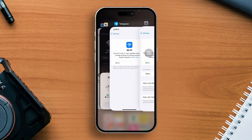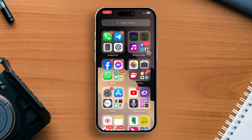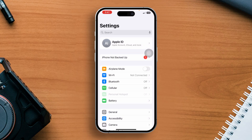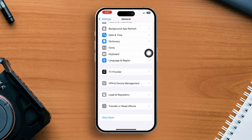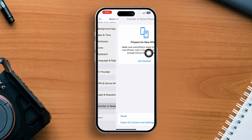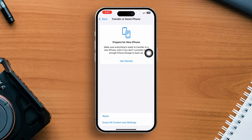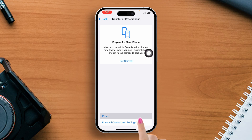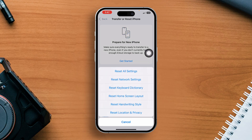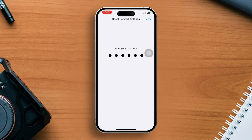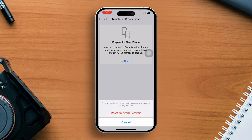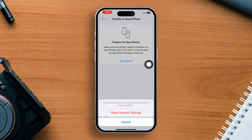Solution 2: Reset network settings. Go to the Settings app, then tap General. Scroll down and select 'Transfer or Reset iPhone'. After that, tap on the Reset option, then hit 'Reset Network Settings'. Enter your iPhone lock screen passcode if prompted, and finally click on 'Reset Network Settings' again.